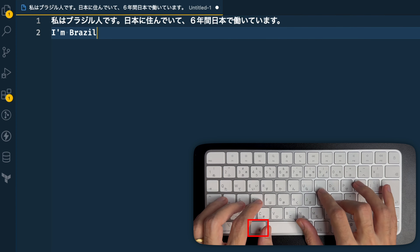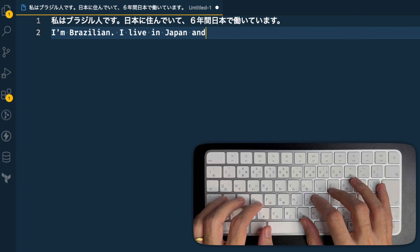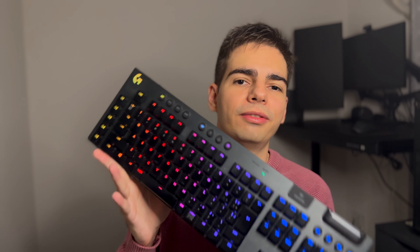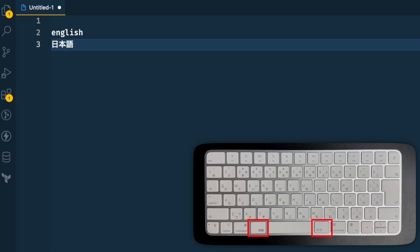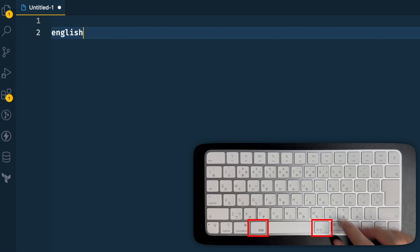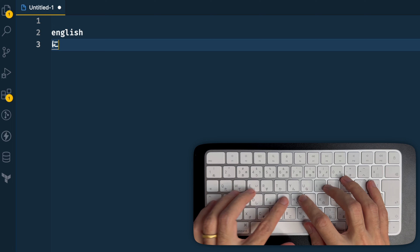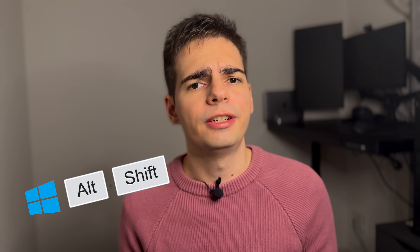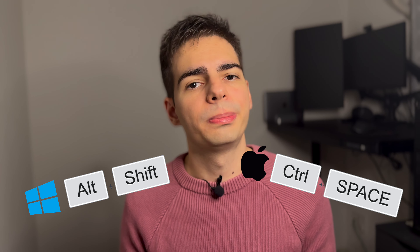You might have noticed that the spacebar on this keyboard is actually smaller than most keyboards, and this is true even for gaming keyboards like the one I have here. That's because of the two keys beside it — if I press the left one, I switch to the English keyboard, and if I press the right one, I switch to the Japanese keyboard. You can also use the Japanese keyboard on a normal English layout keyboard; you just have to use a different shortcut. I believe it's Alt+Shift on Windows and Ctrl+Space on Mac.